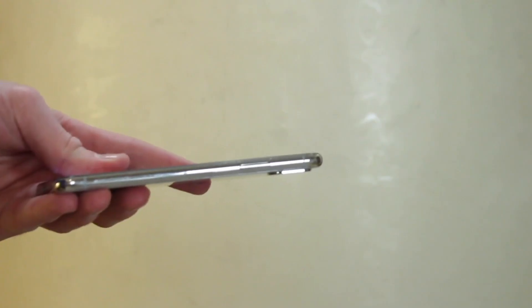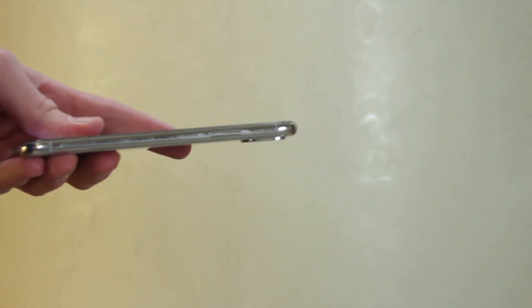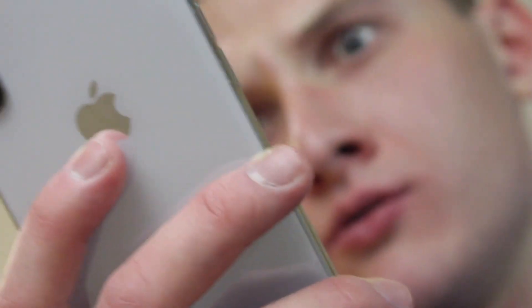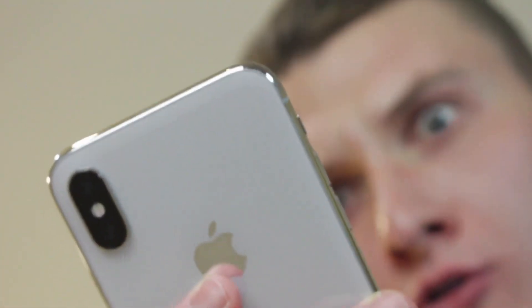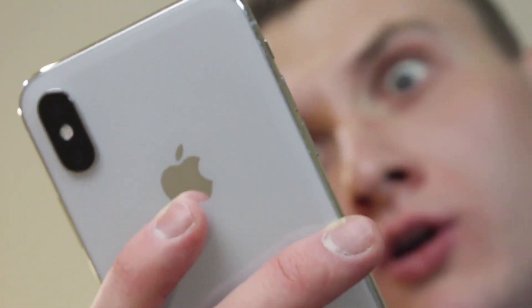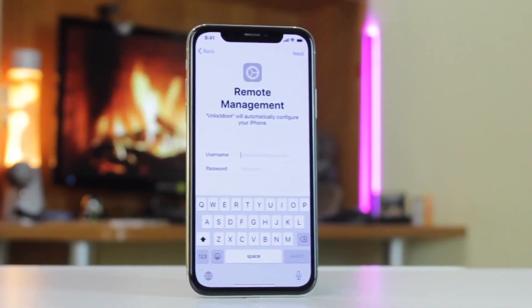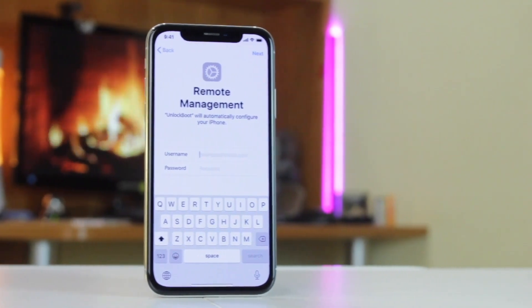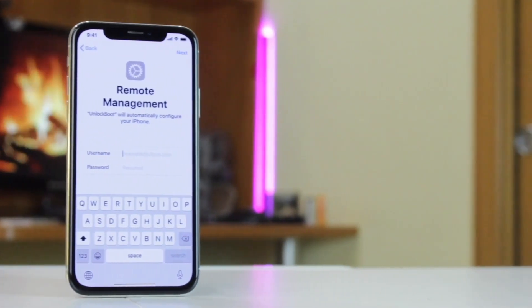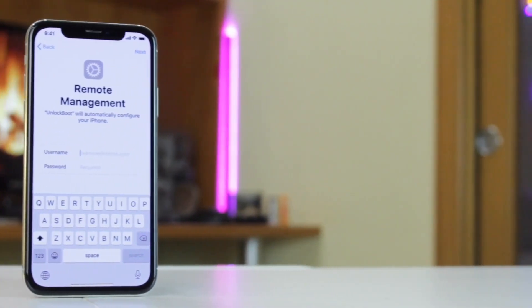When you stop working or graduate at the company, or get a second-hand iPhone under supervision, you must cancel this device management feature. Below we have mentioned two different options that you can use to remove device supervision on your iPhone or iPad effectively and effortlessly.